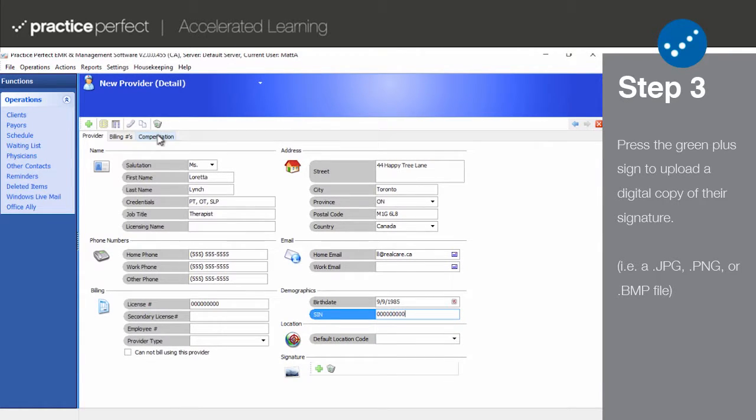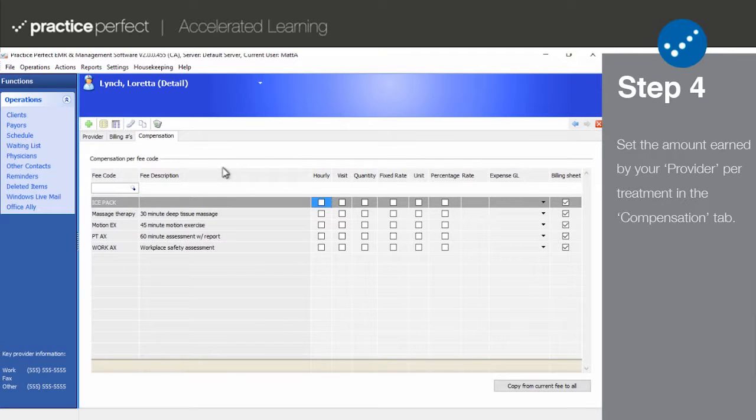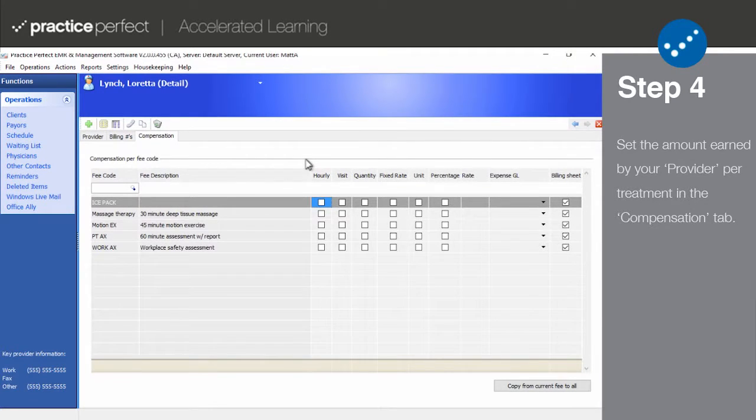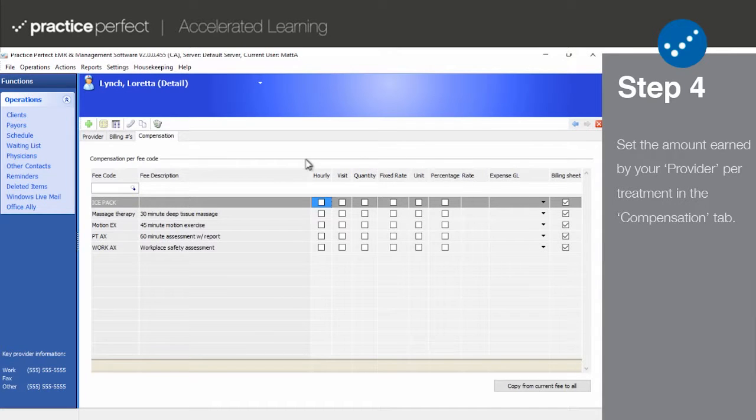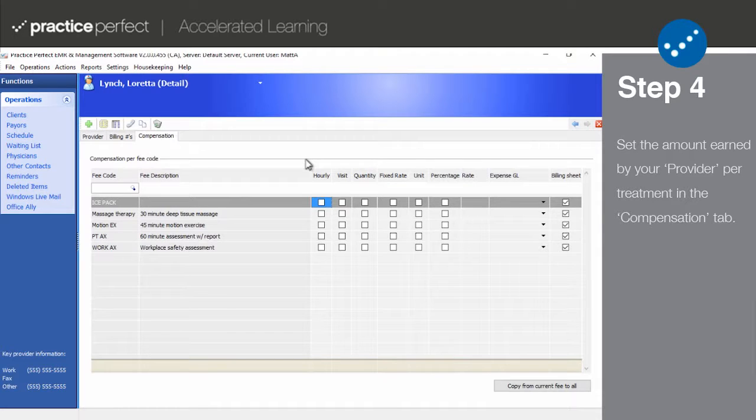Step four. Now we're going to take a look at the compensation tab. This list is associated with your list of fee codes. Use this tab to track and report on compensation for your providers who are paid on a revenue or receipt sharing basis.